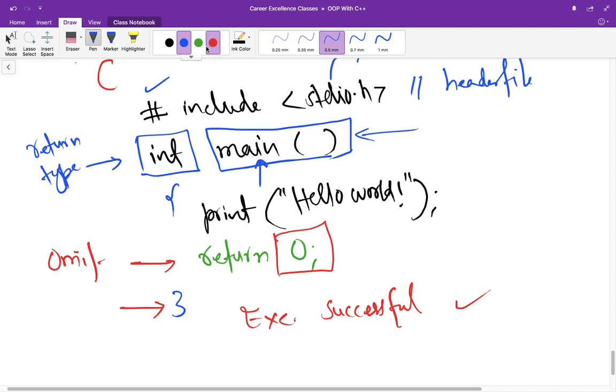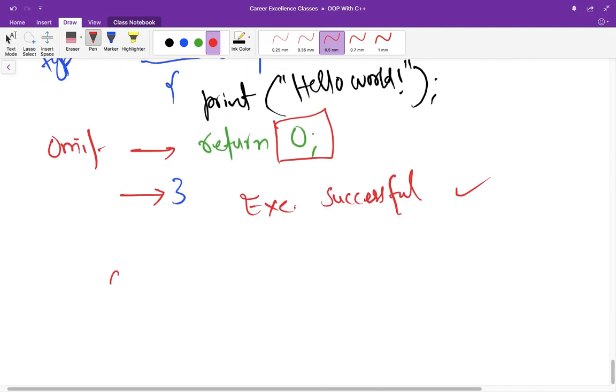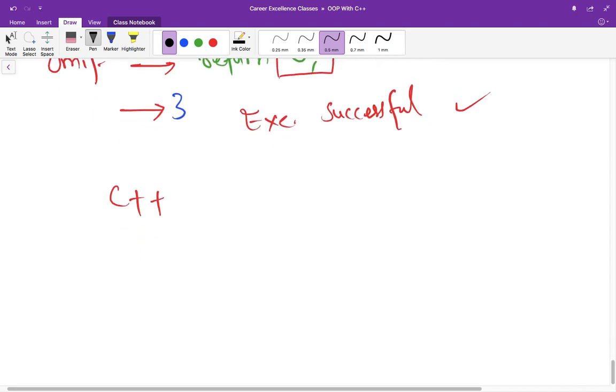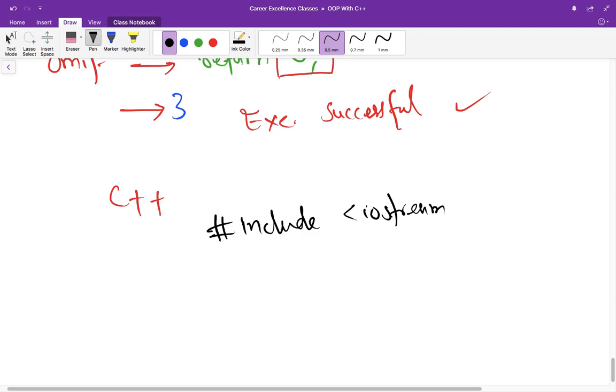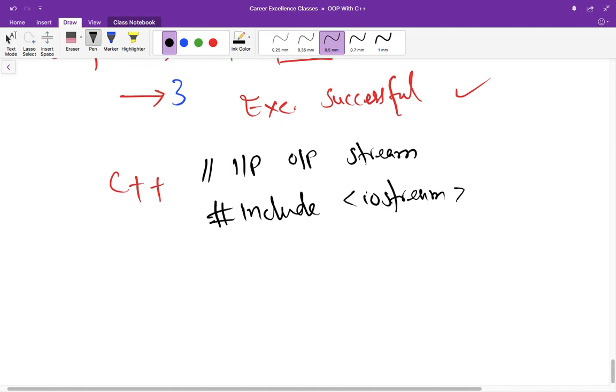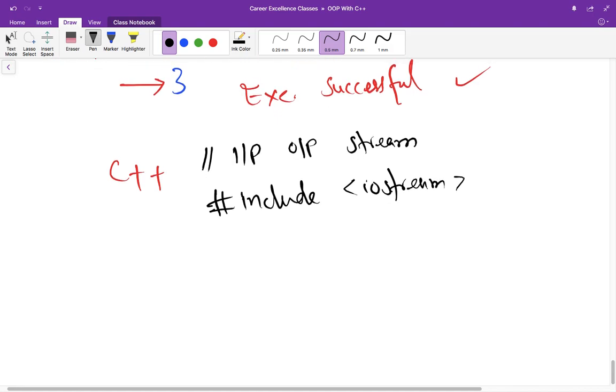Now, let us start converting this program to C++ program. So the first line that we are going to write in C++ is header file again, but there is a little difference. We have to write iostream. Don't put dot h along with it. This double slash is comment. So anything you are writing here will not be executed by the compiler. So iostream means input output stream. And this is also for taking input from the user and printing something on the console.